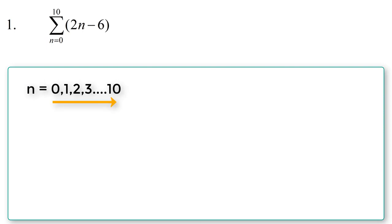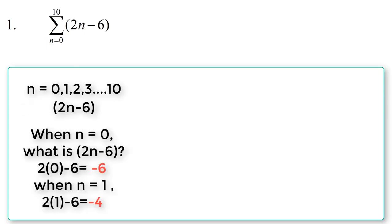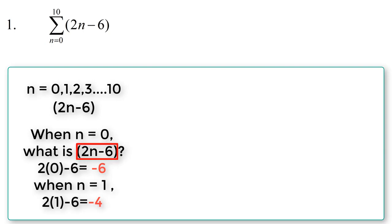We are to accumulate those values using the equation 2n-6. Meaning when n is equal to 0, what are we going to get when we put in the value of 0, which is n, into the equation 2n-6.